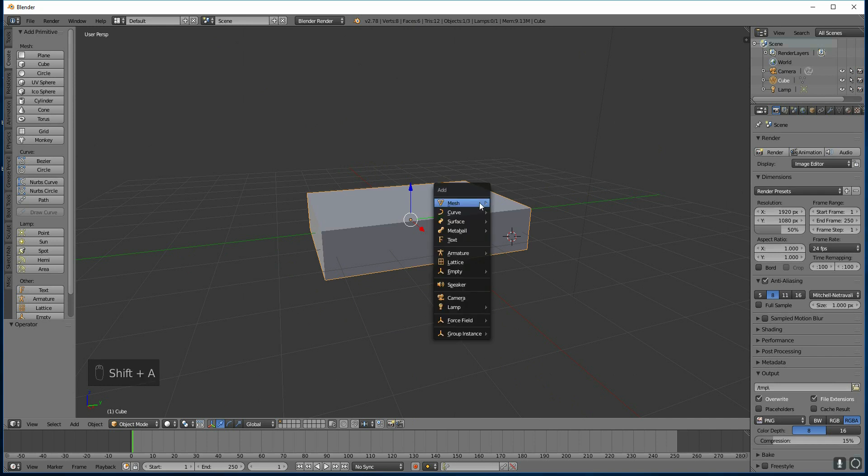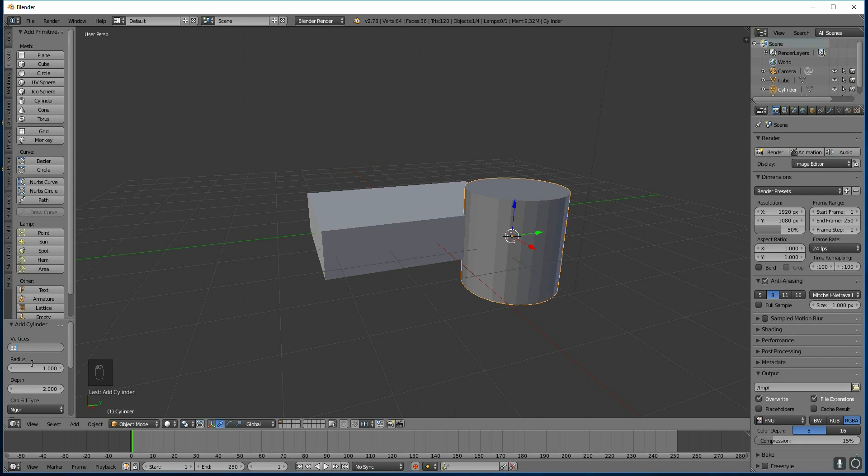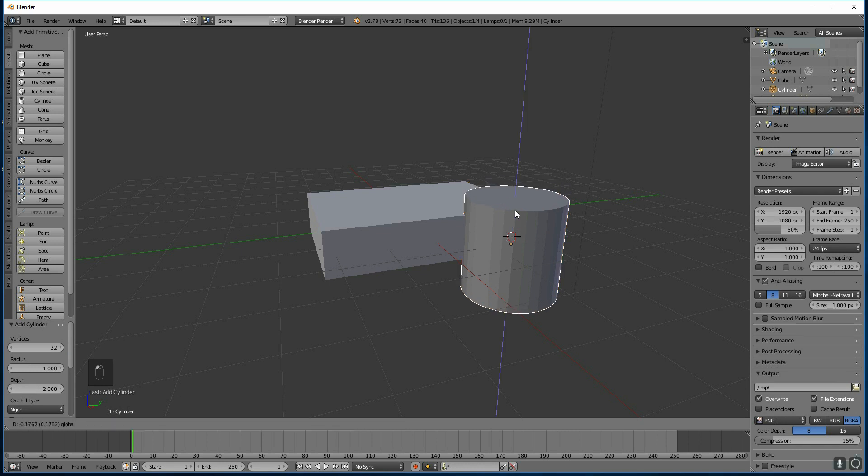So Shift-A, add mesh cylinder. Also down here, when you add a new object, you get different parameters. 32 was fine, and that's the default. And radius, depth, and so on. They're all fine. You can leave the defaults on. As soon as you move it, or do anything to it, they disappear.